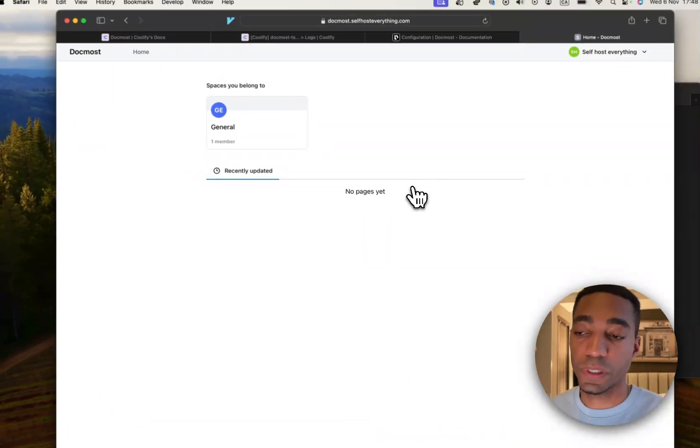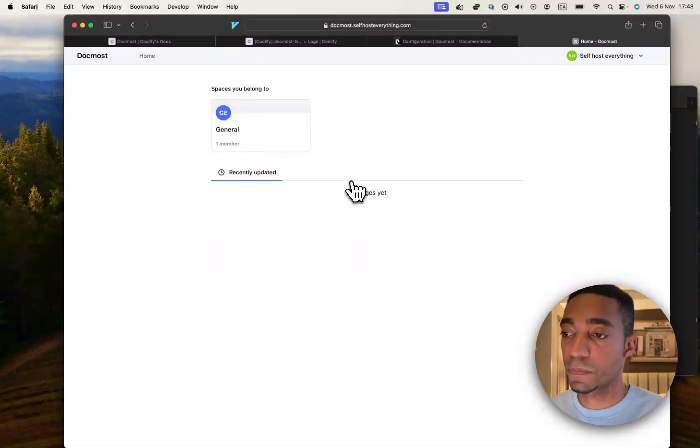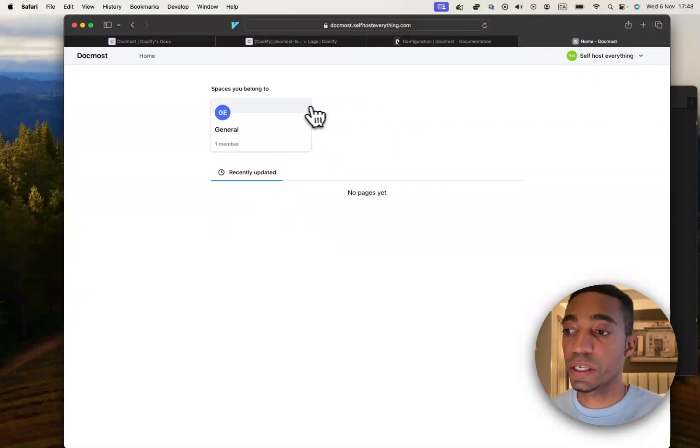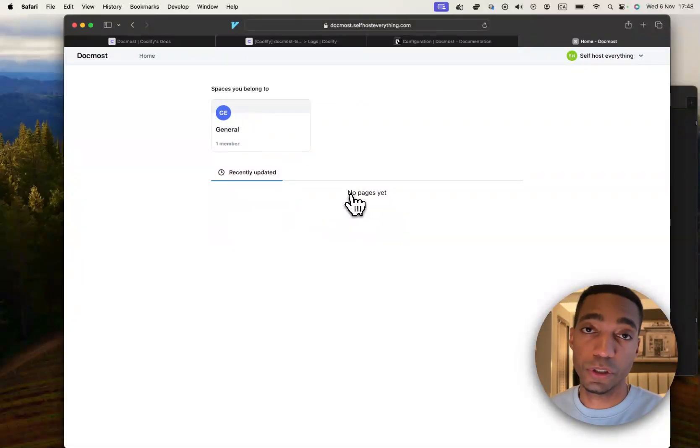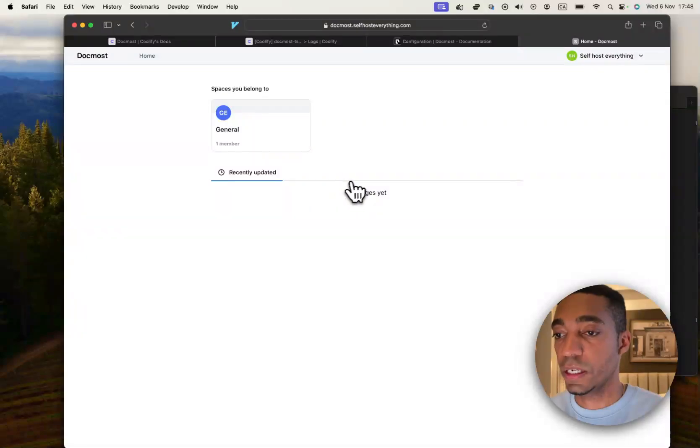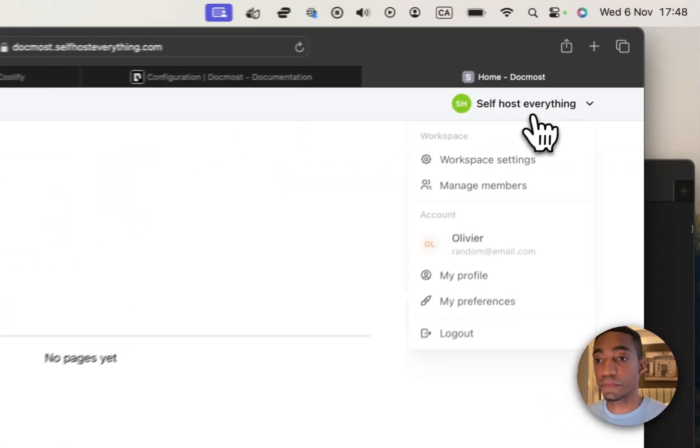And there you go. You're in. So now you get to use a free Notion or Confluence on your self-hosted server.